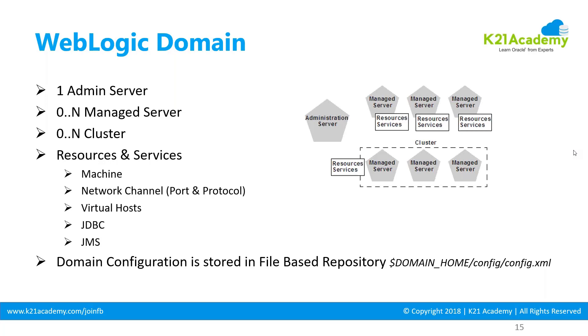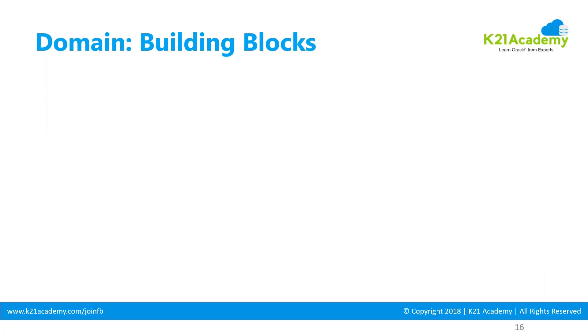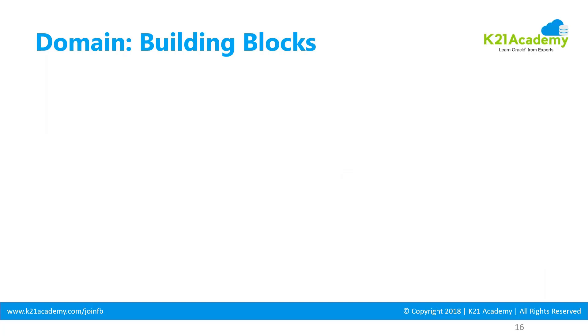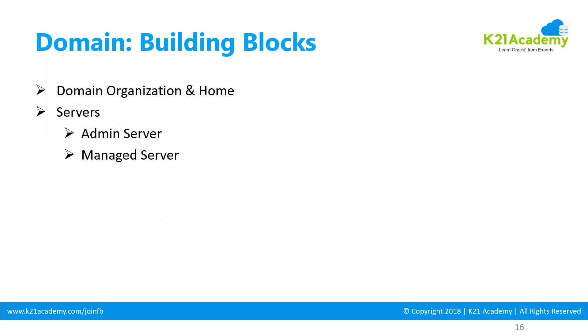We'll deep dive into these building blocks. By building blocks, deployment, or topologies, I mean that domains can be organized in a particular format. A domain will have a domain home, servers (admin and managed servers).